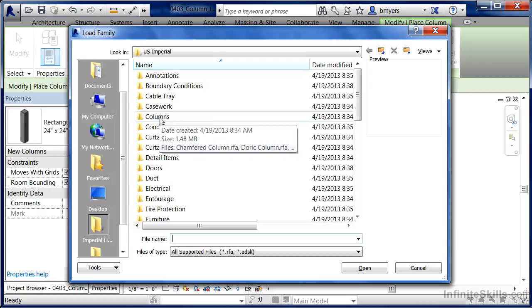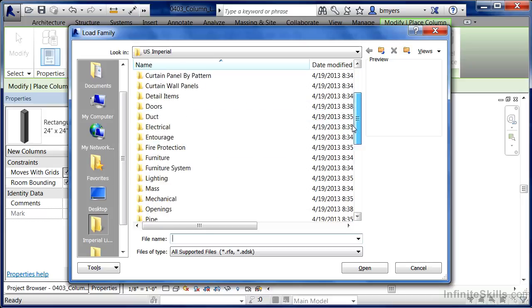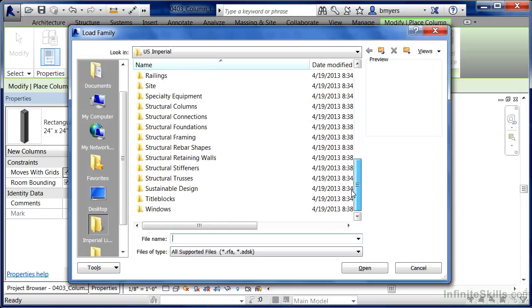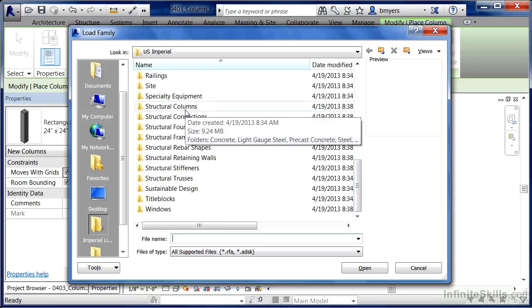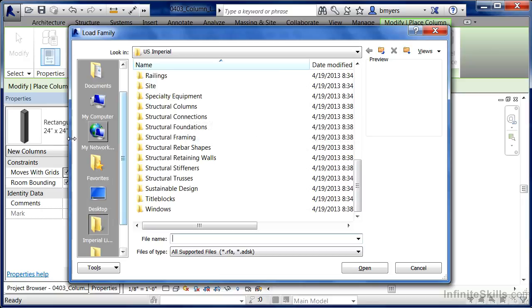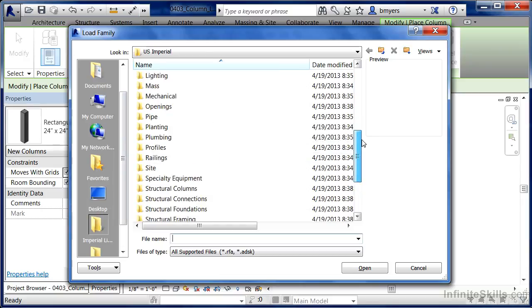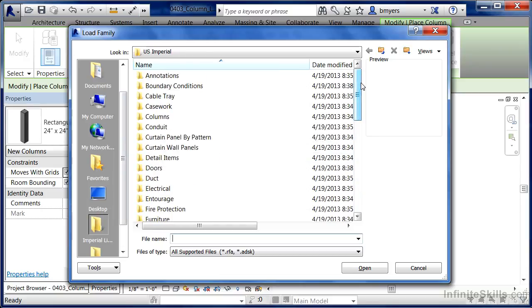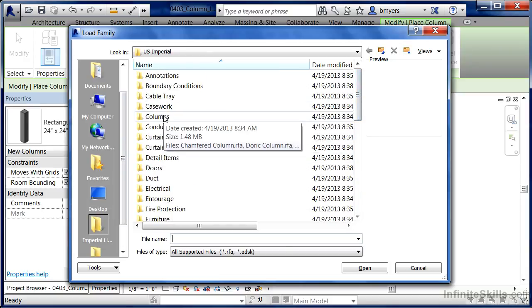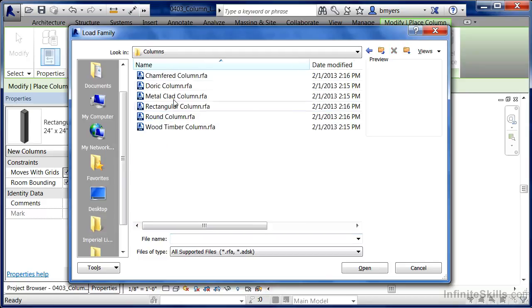The first one is right here at Columns, and ultimately this is where we're going to be going. This is where all of our architectural columns are located. There is another spot called Structural Columns. Anything underneath the Structural Columns folder is going to be specific for the Structural Columns command. So we don't want to do this right now because we're loading in architectural columns. Come back up here to the top and double click where it has Columns.